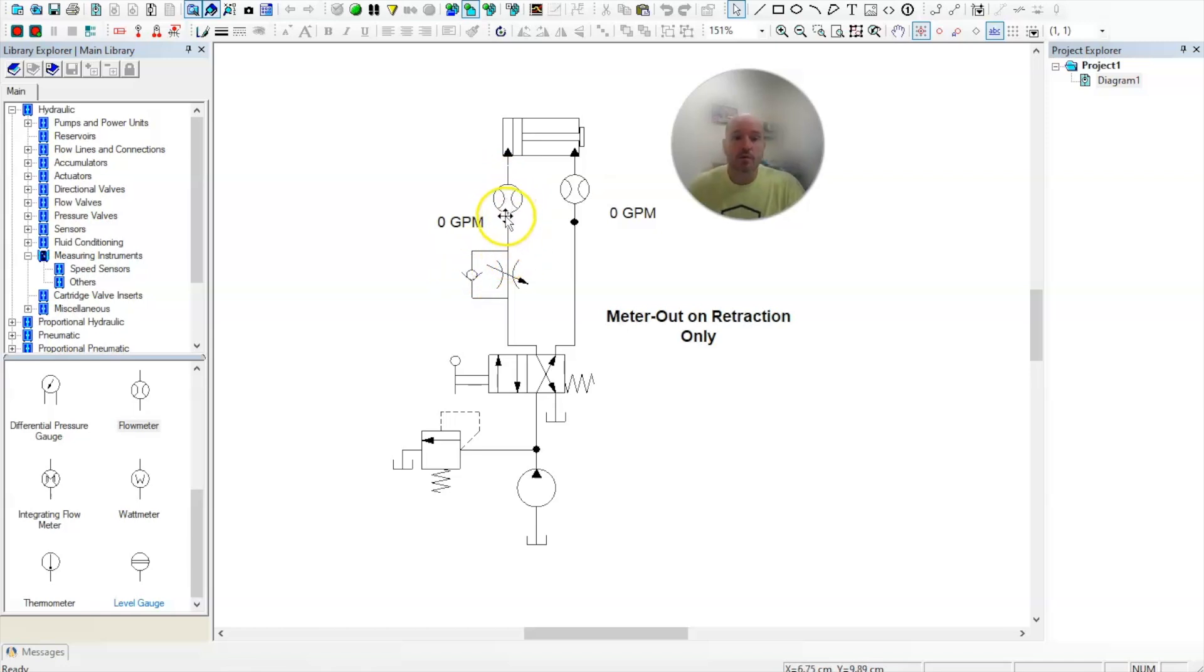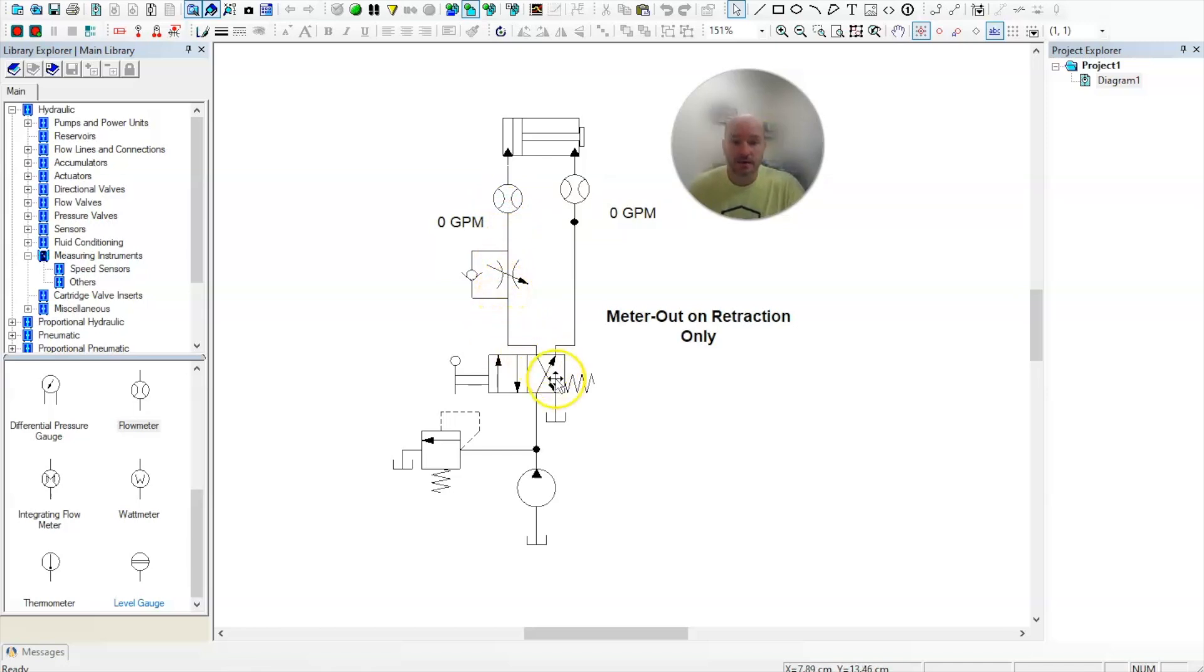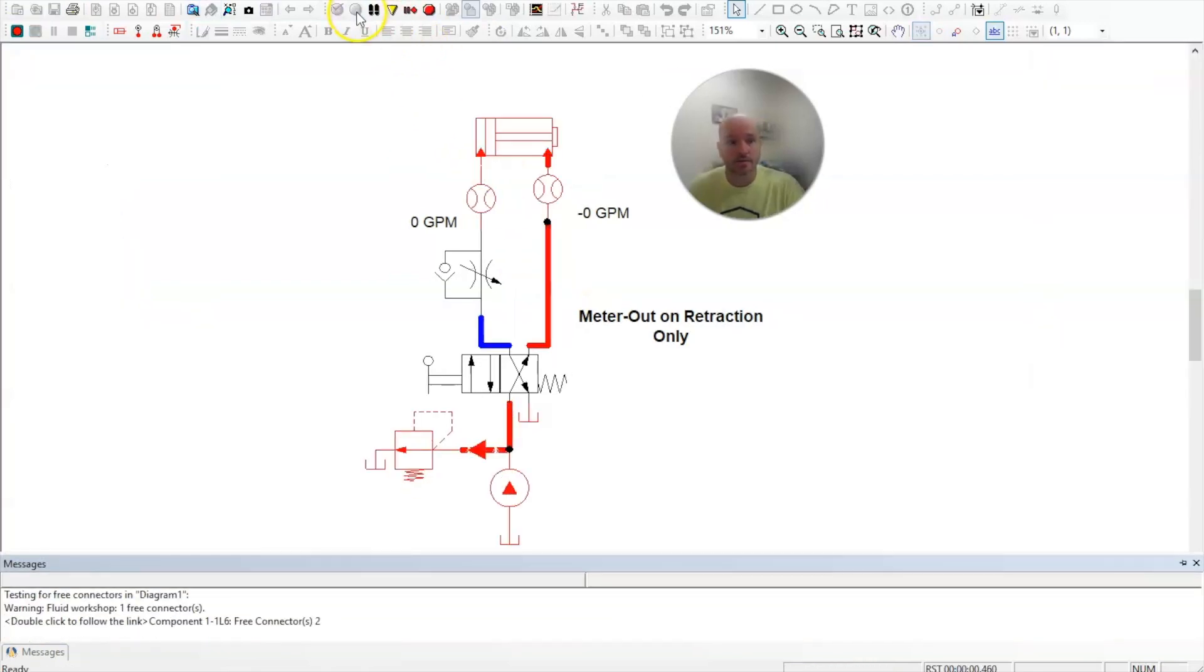And we will meter that oil through the needle valve as it exits the cylinder on retraction. So this is what we call a meter out circuit on retraction only. Let's take a look at how it works.